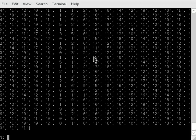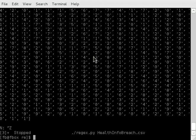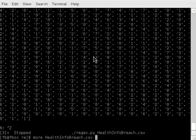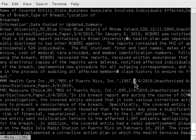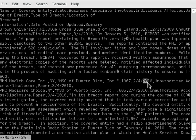So we want to match, well, what does a date look like? We're going to look in the file, so we're going to get out of this script and we're going to say more health info breach dot csv. Alright, so now we're going to look at the start of this file and you can see here we have a date.